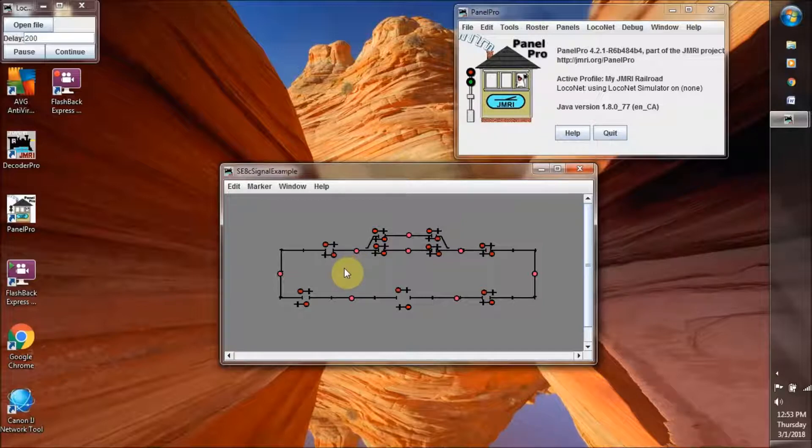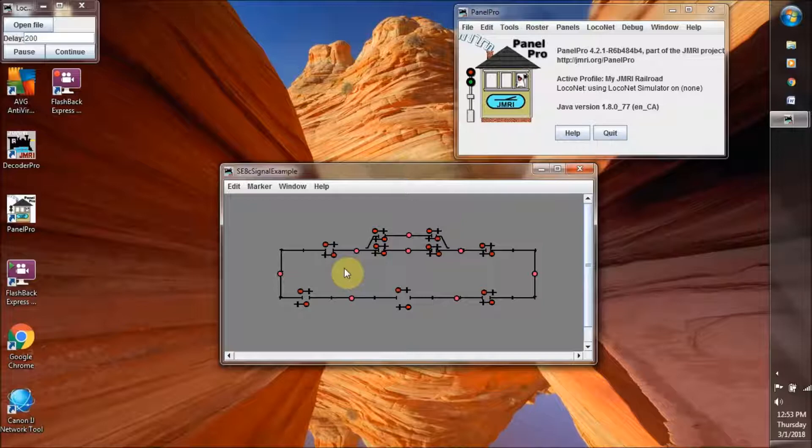But let's take a look at what we have here anyway and just to figure out and find out and discover how this signaling system actually works.